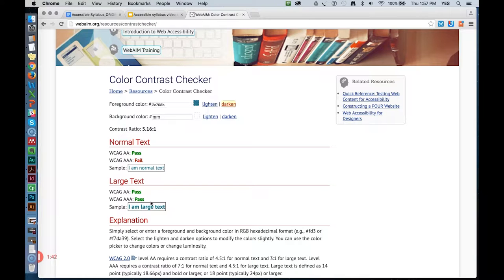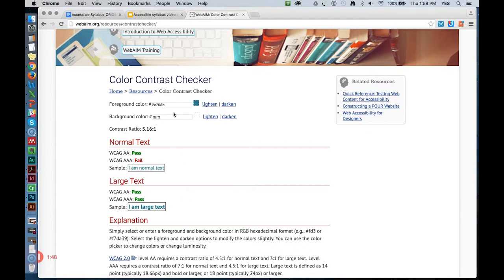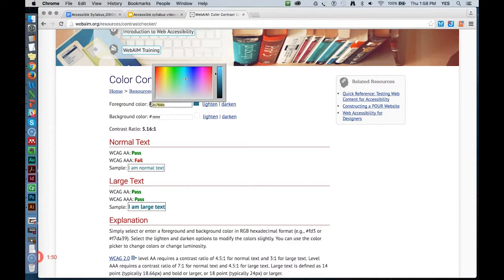Normal text is 14-point bold regular, or non-bold, and smaller. And for normal text, I would need to go even darker. But I've found a dark enough blue that passes both level AA and level AAA, so I will use this color in my document instead.